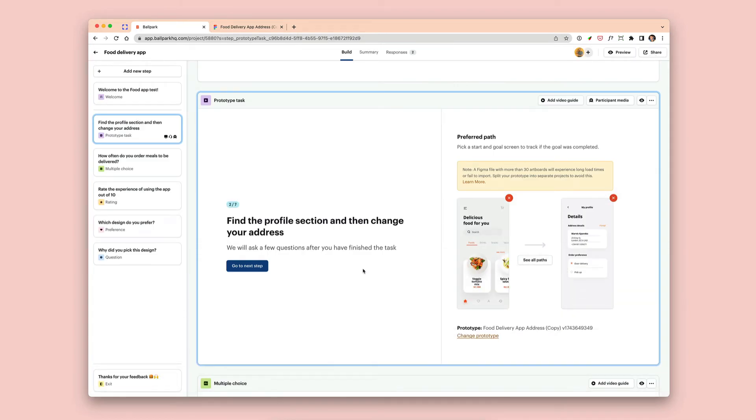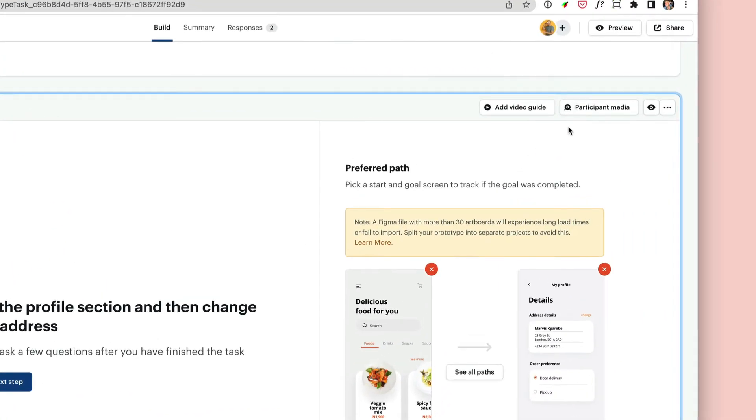One of the best features of Ballpark is that you can record the webcam, the microphone, and the screen. That means you can replay exactly what the participant did with your prototype, as well as get the data of all of the clicks, the duration, plus if they hit the goal or not.